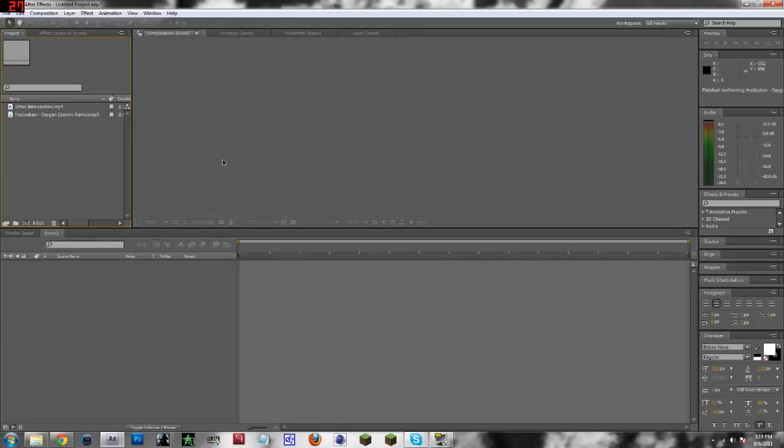What's going on guys? This is Volgrease here and welcome to Tip Tuesday number 2. Today on Tip Tuesday we're going to be working in Adobe After Effects and I'm going to teach you guys some really neat features to Adobe After Effects that you may or may not have known.